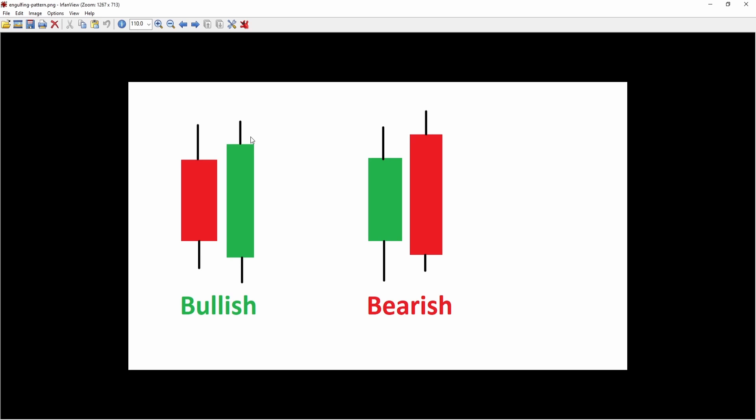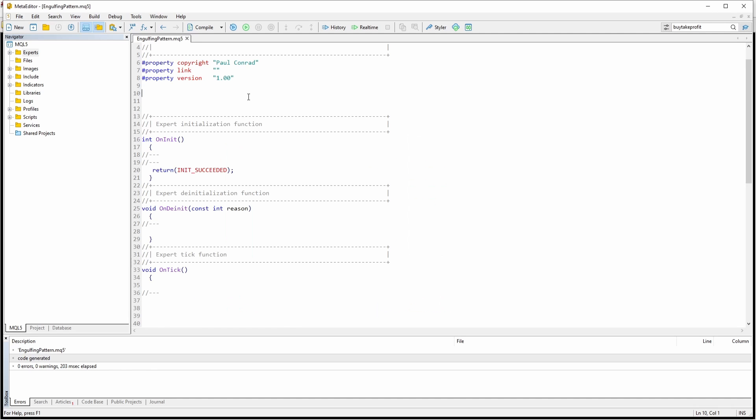For us, in order to identify an engulfing pattern in MQL5, we need the previous bar data. So as you can see here, I have just created a new expert advisor. And now we are going to go ahead and create our own expert advisor that detects the engulfing pattern. First off, as I've already mentioned, we need to access the previous bar data.